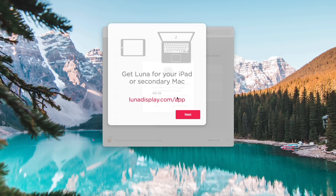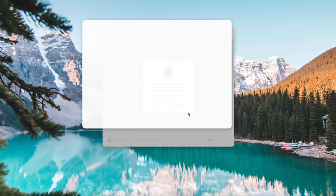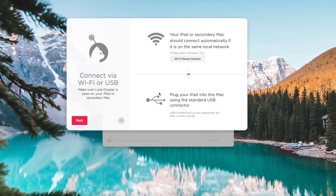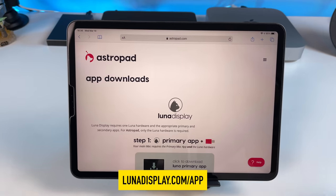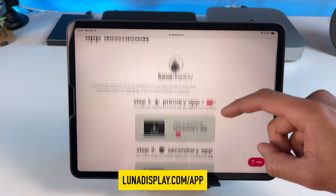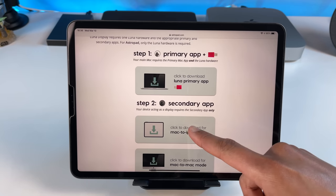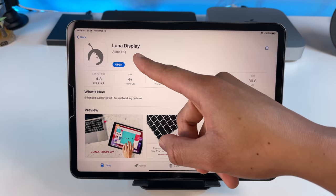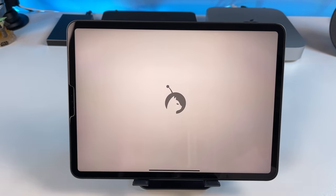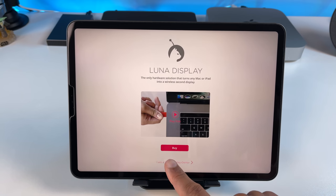Now on your iPad, let's download the app. So go to lunadisplay.com slash app and click Next. Another cool thing is, you can use your iPad plugged directly into your Mac Mini with a USB-C cable if you don't have a Wi-Fi connection. So once you're on the website, go to Step 2 and download the app on your iPad. I'm using the iPad Pro. I already have it downloaded, so let's open it up.